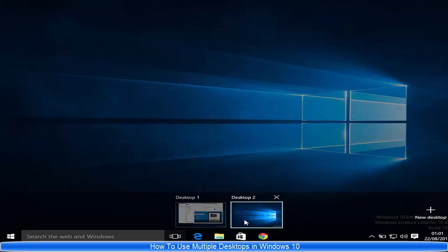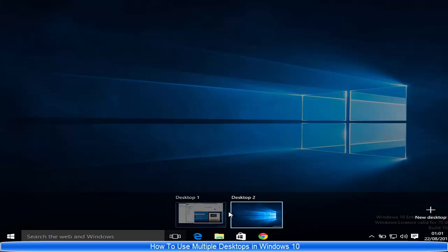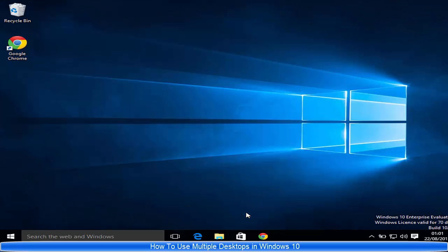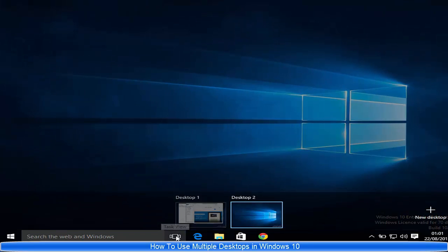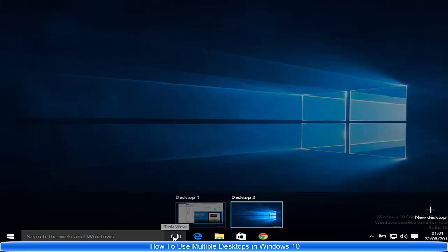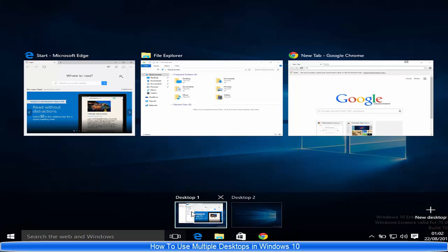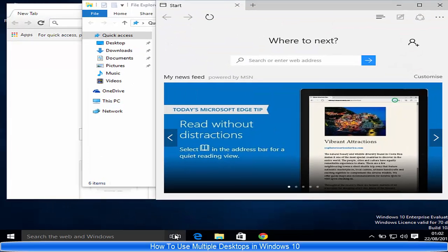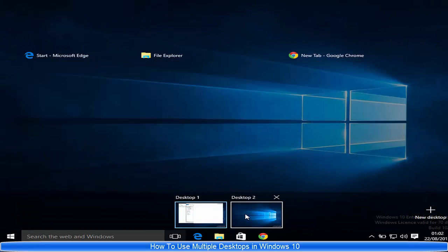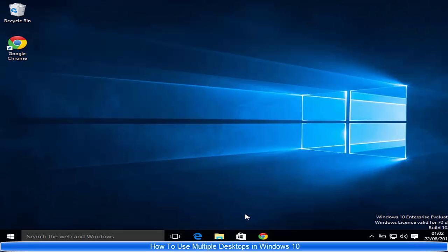For now I just want to use two desktops and open some programs. To browse between these desktops, just click the Task View button. If I want to go to Desktop 1, hover over Desktop 1 and click it. If I want to go to Desktop 2, hover over Desktop 2 and click it.